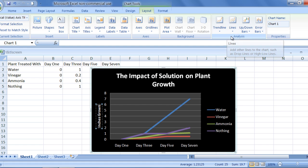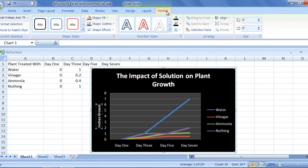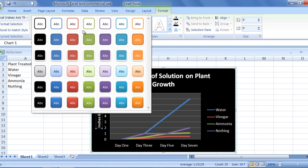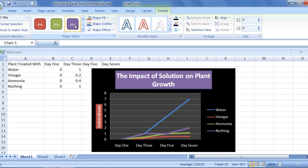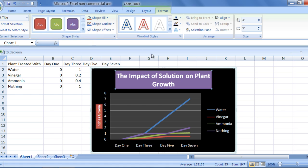The third chart tool is the format tab, which again allows you to be creative. You can change the background color on any part of your graph by using the shape tools, and you can change the font styles on your graph by using the word art styles group.